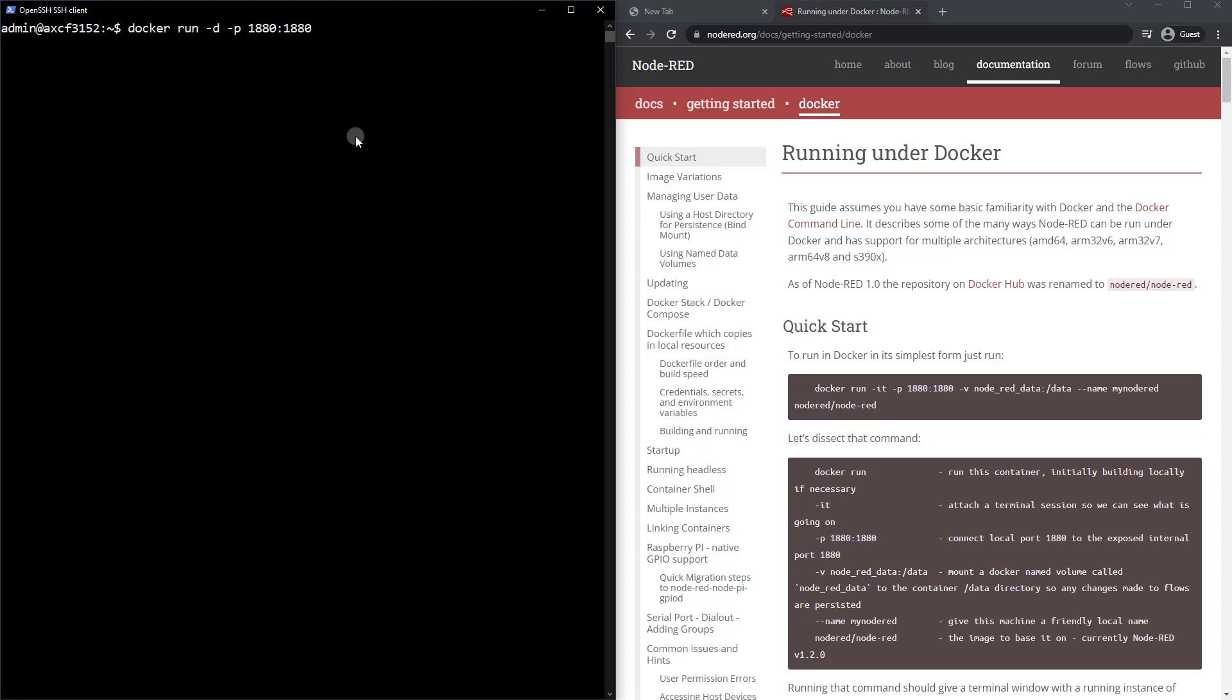Now, after that, we're going to use a dash V for volume. And we're going to utilize a named volume, which means it's going to be stored within our Docker installation and not in an external folder somewhere. So we'll go ahead and I'm just going to call that Node-RED course. And you can name this whatever you want, it does not matter. And then what we want to do is use a colon, slash, and data. Now, this part is very important. This is saying we are tying this named volume to the data directory within the Node-RED container. And that's where all of the magic happens. That's where our flow files are stored, configuration and everything else.